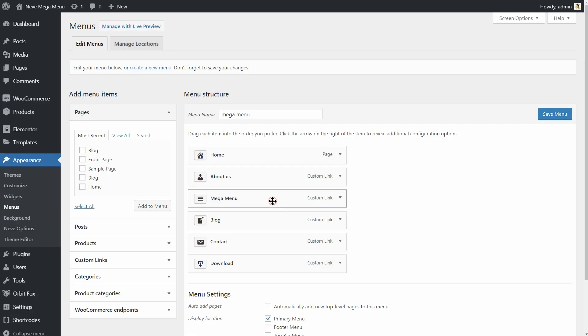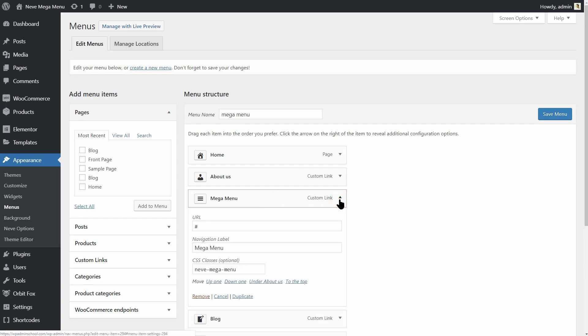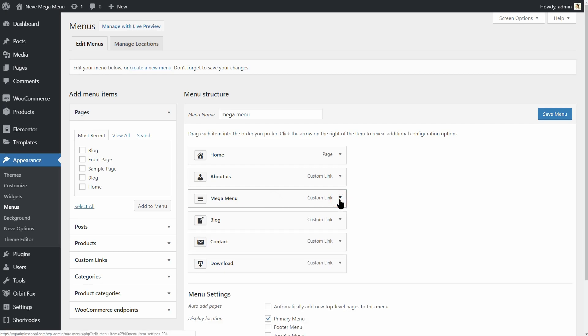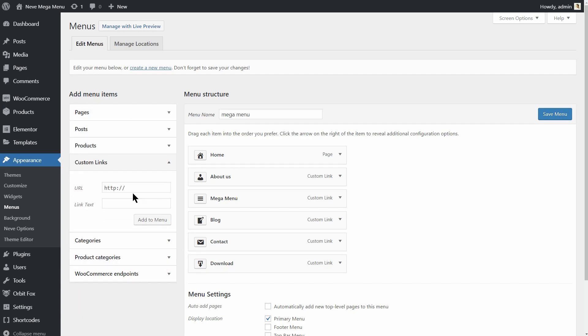Now that we have our root element set up, we will be adding the four columns to our menu. Go ahead and add four custom links to the menu. The URL should be the same hash symbol again and the link text should be suggestive. Remember that these show up in the dashboard but don't show on the front end of the site because they are just wrappers.